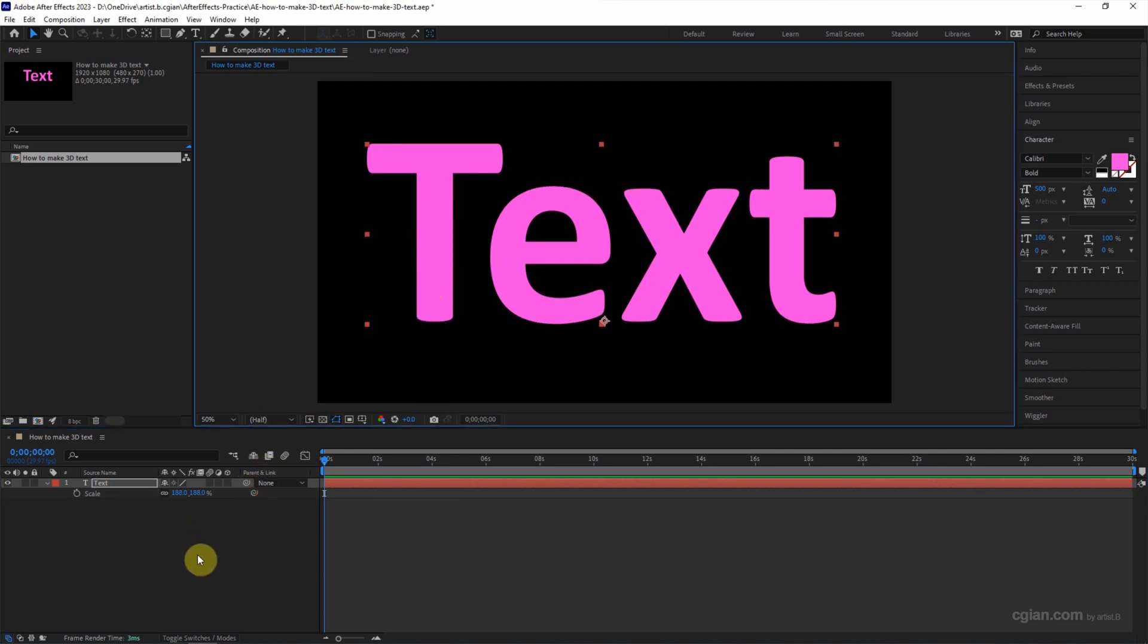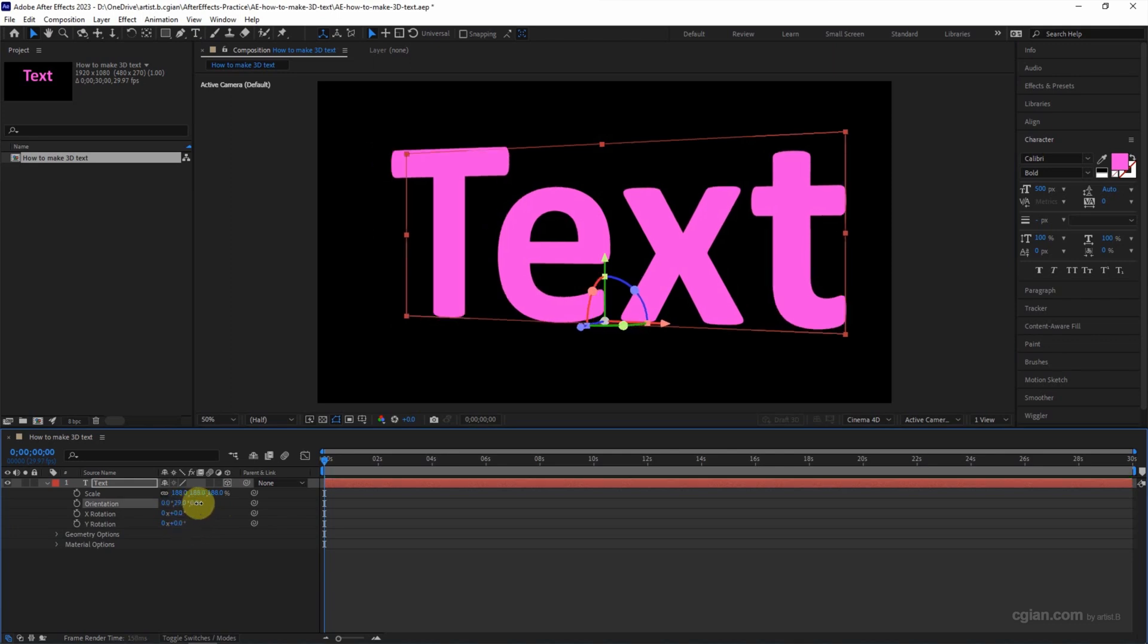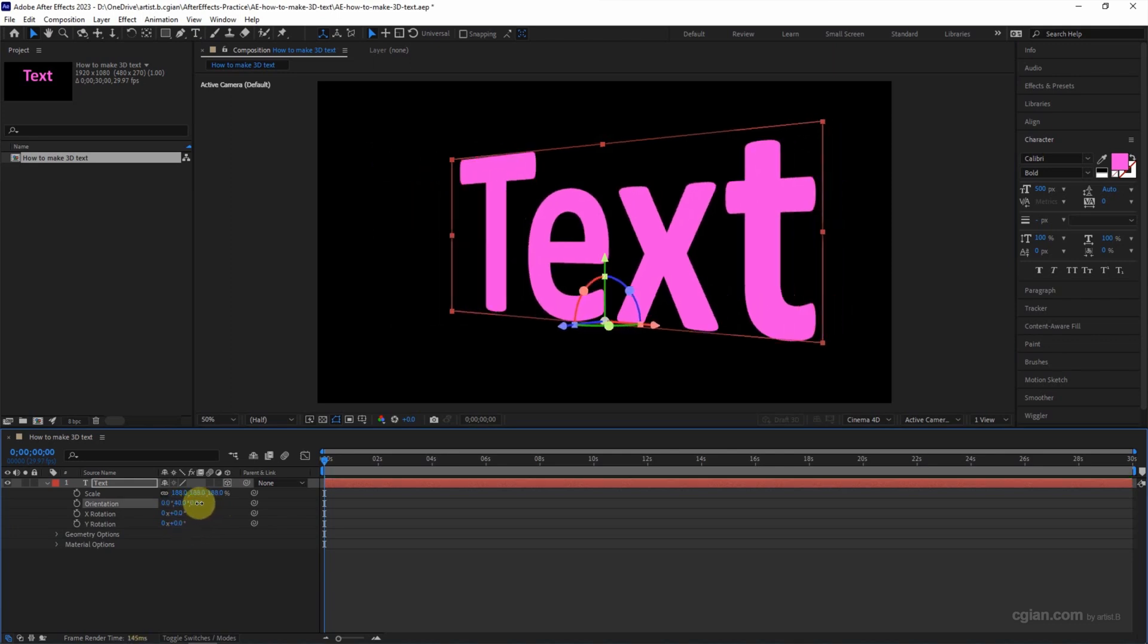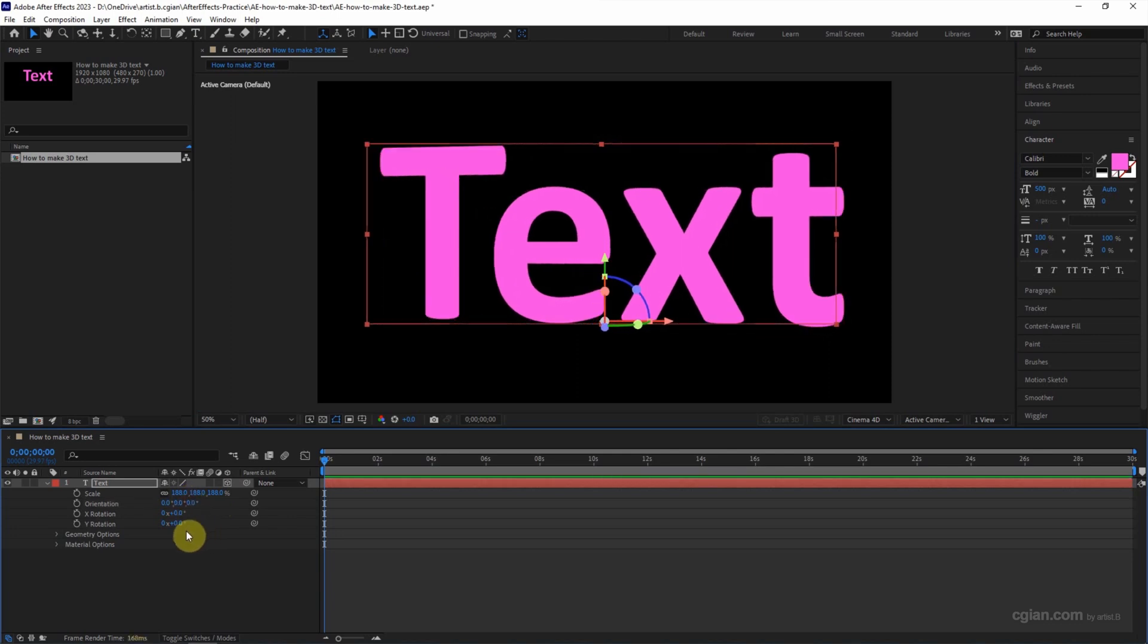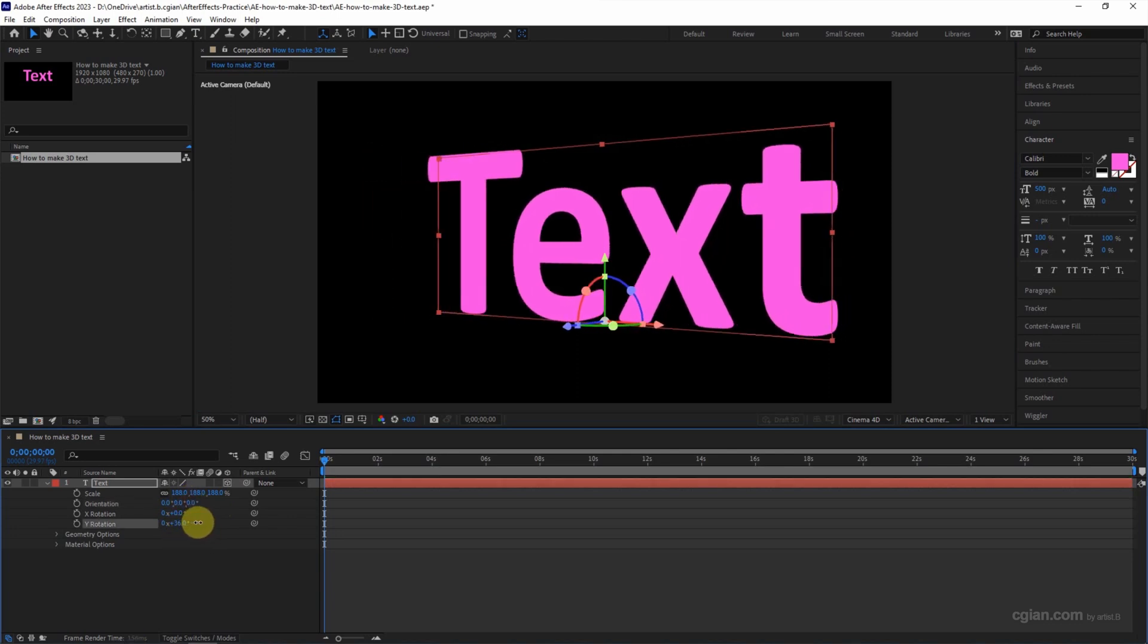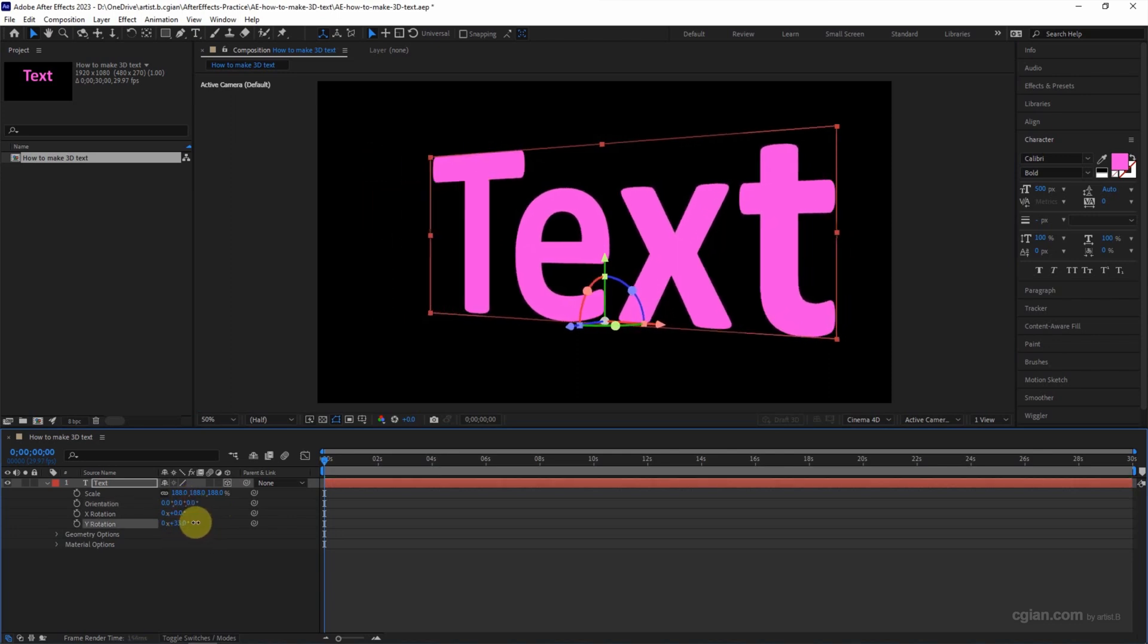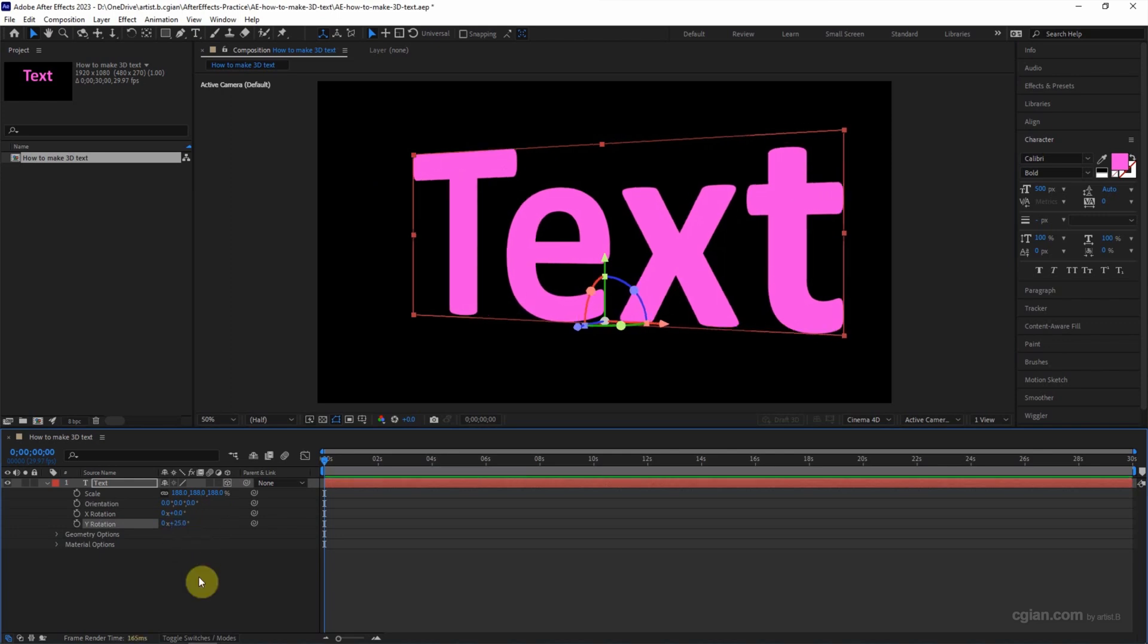To make 3D text, we can switch on the 3D layer here, and then we get the text in the 3D space. We can change the orientation of the text or we can rotate it in 3D space. I will keep this angle.